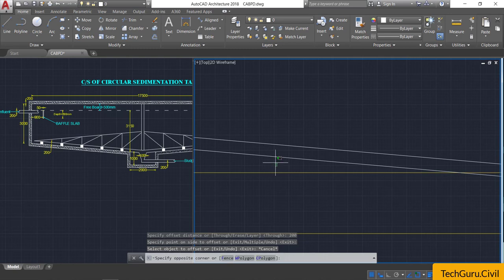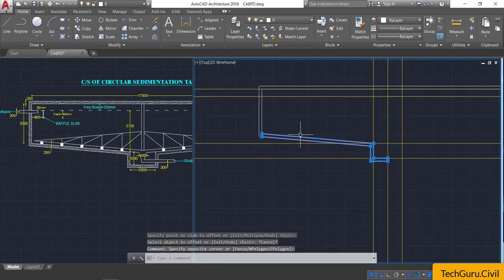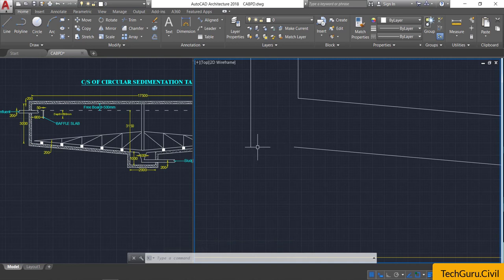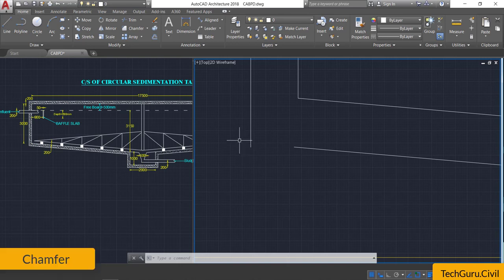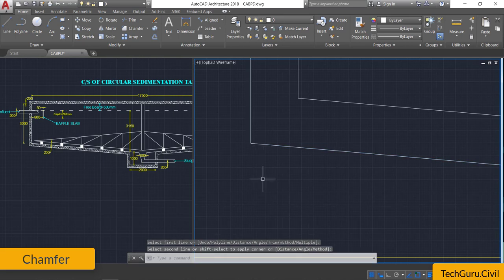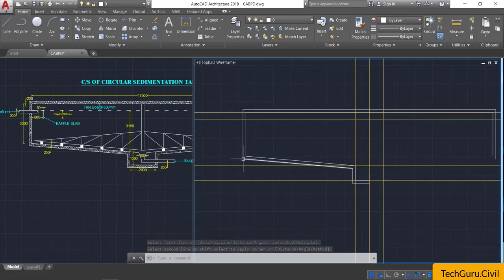Select these two polylines and explode them by pressing X and Enter. There is a gap — to complete it we can use the extend and trim commands, or take the chamfer command. Go to the Modify panel, select the chamfer command, and click on the two lines — first line then second line — and you will get a perfect join.